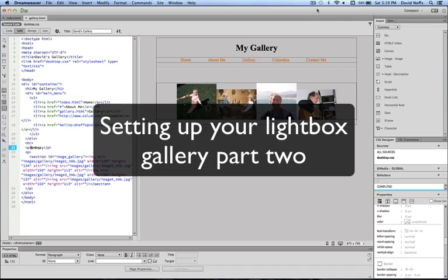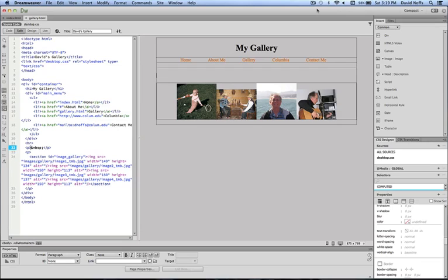In this video tutorial, I'm going to show you how to add code to activate your lightbox gallery. To begin with, this is where we left off in the previous video.